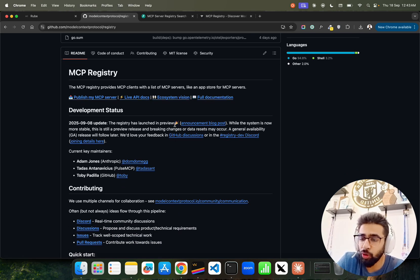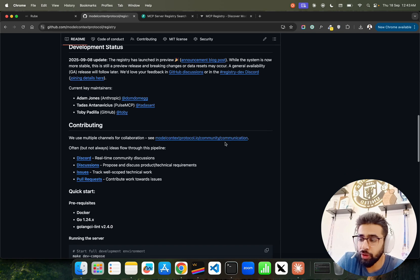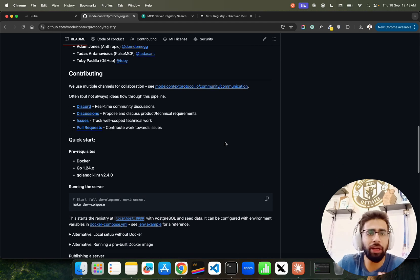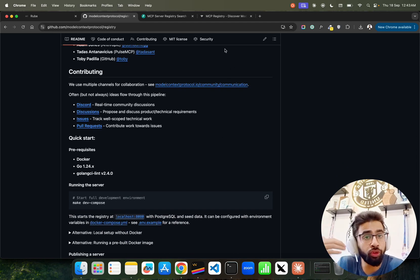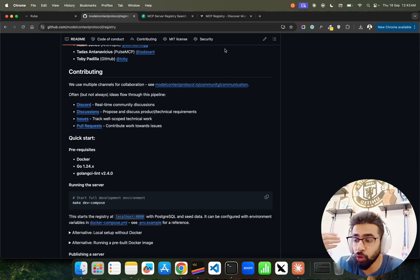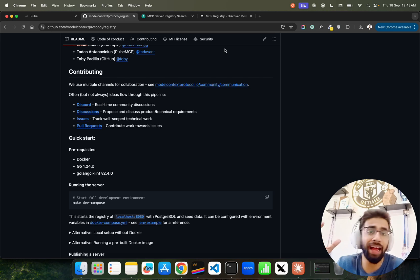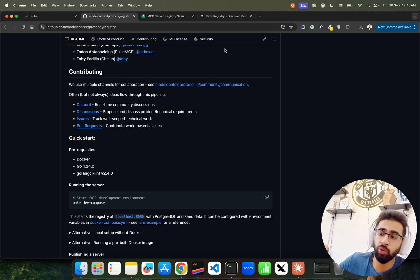It's in preview mode right now that helps you find out a lot of servers that are available within this registry. You can also publish your own server and make it available through the registry.